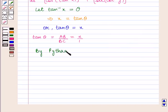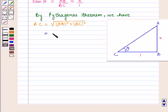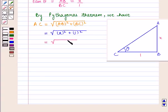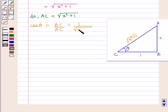By Pythagoras theorem, hypotenuse AC is given by square root of perpendicular AB squared plus base BC squared, which is equal to square root of x squared plus 1 squared, which gives square root of x squared plus 1. So hypotenuse AC is equal to square root of x squared plus 1. We know that cos of theta is given by base upon hypotenuse, that is BC upon AC, which is equal to 1 upon square root of x squared plus 1.